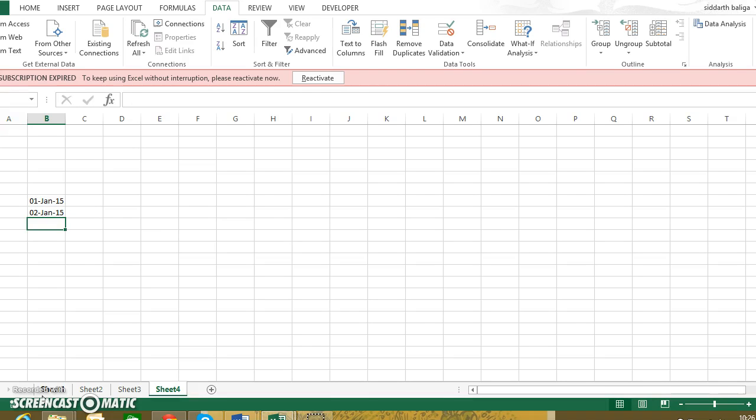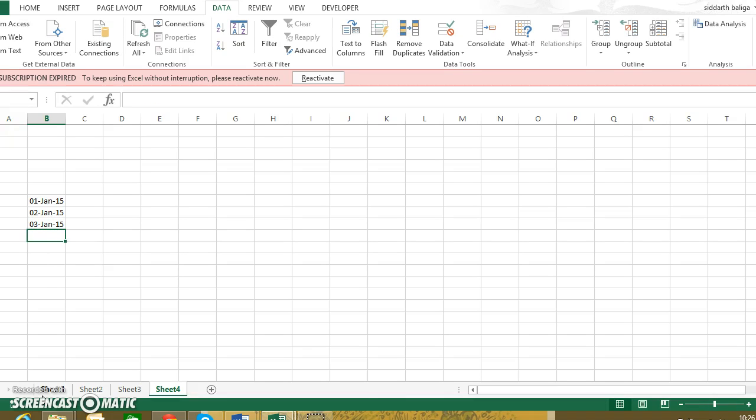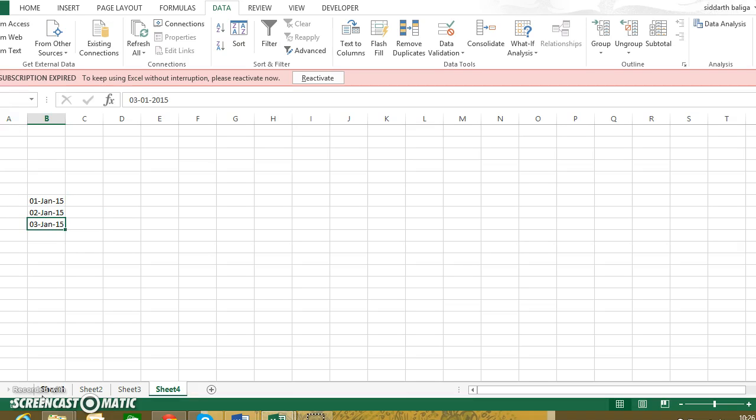So it becomes a very tedious task, right? The other data may or may not have some series or sequence, but this definitely has a sequence. So is there some way to reduce the effort that goes into entering the data? We will use the autofill feature.